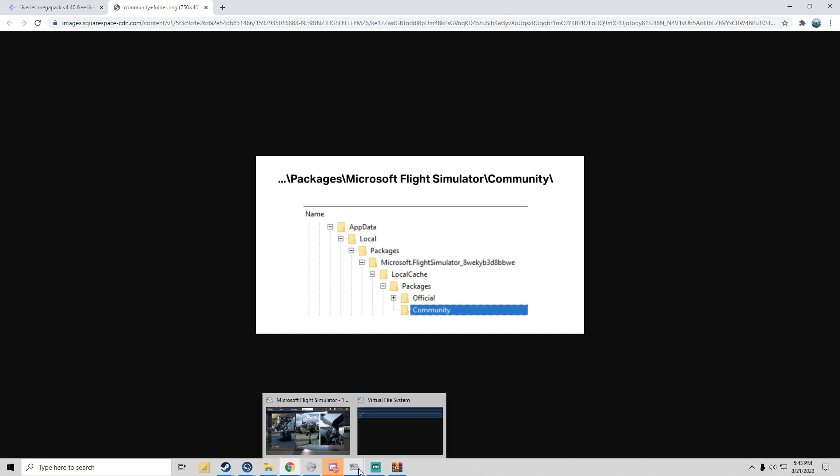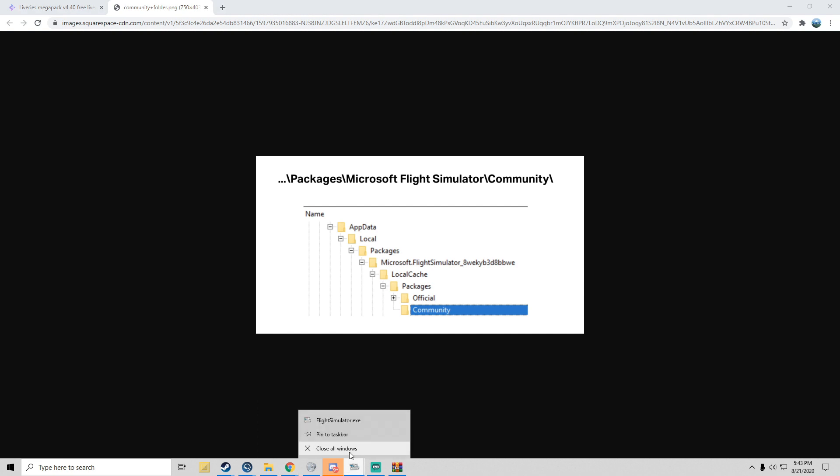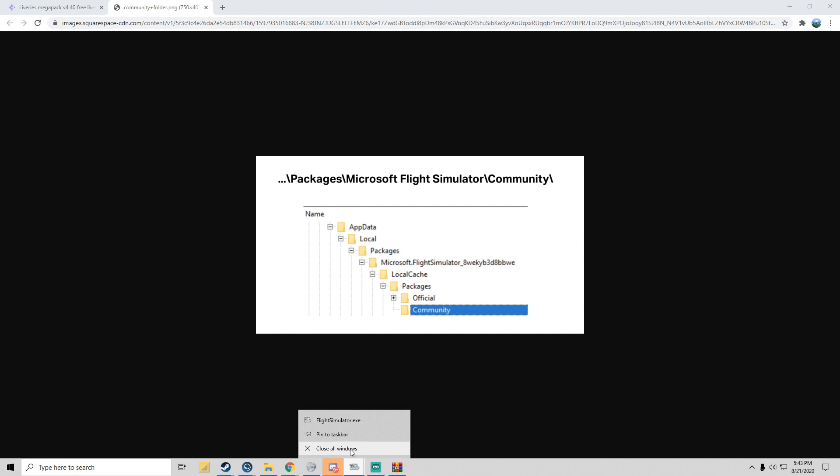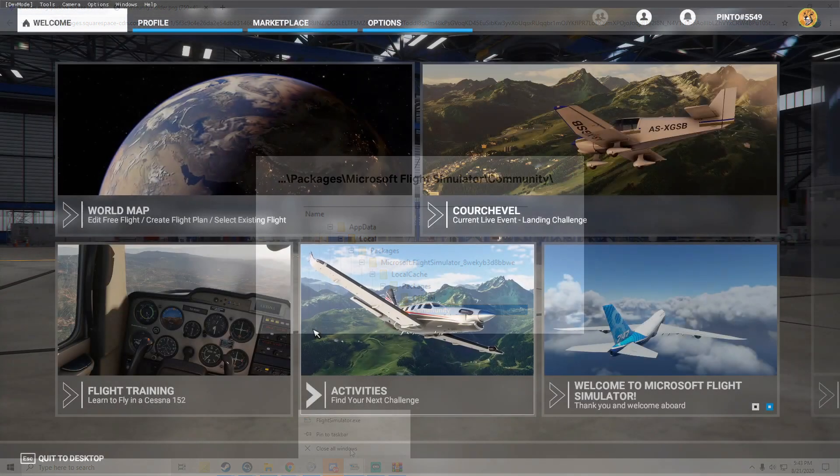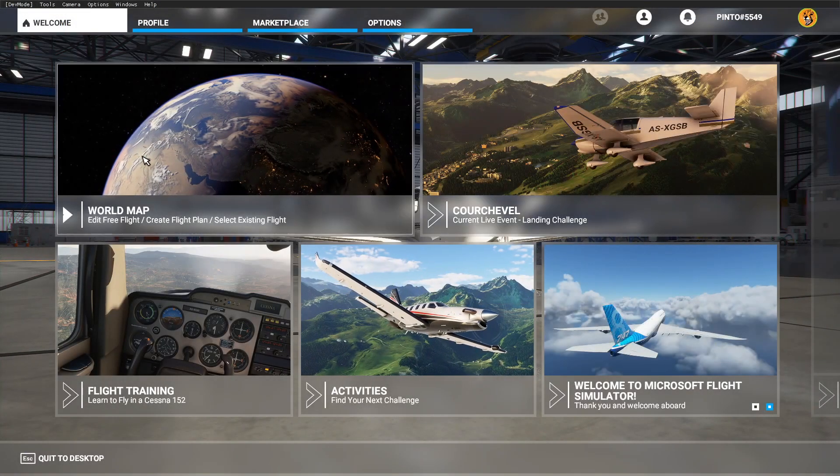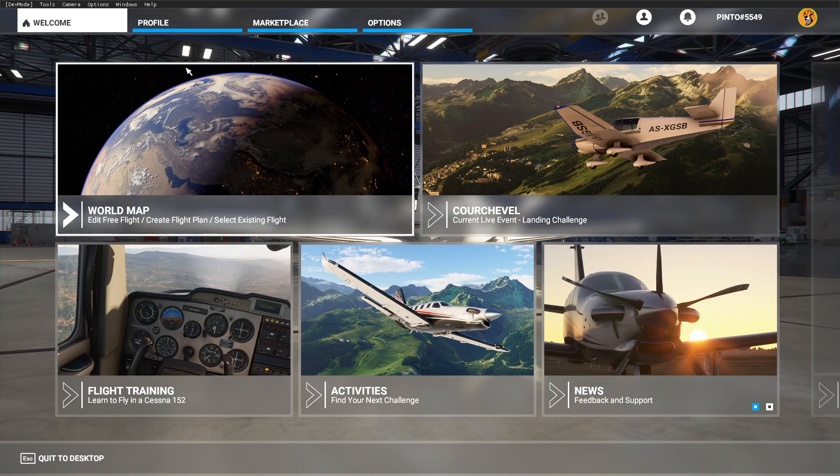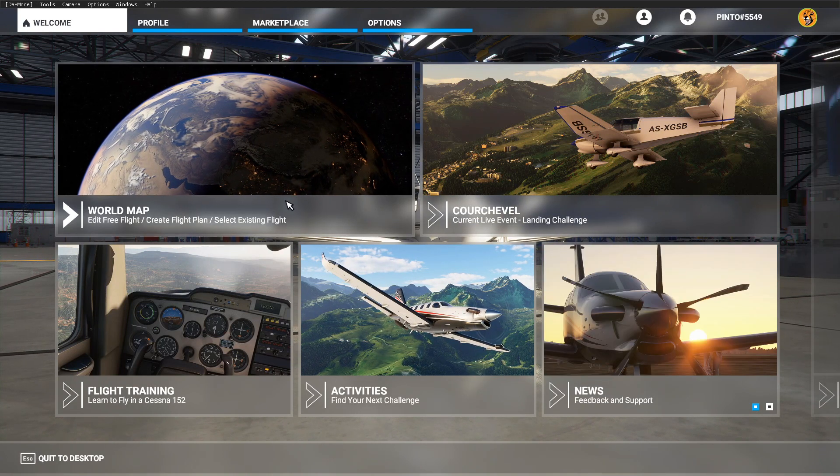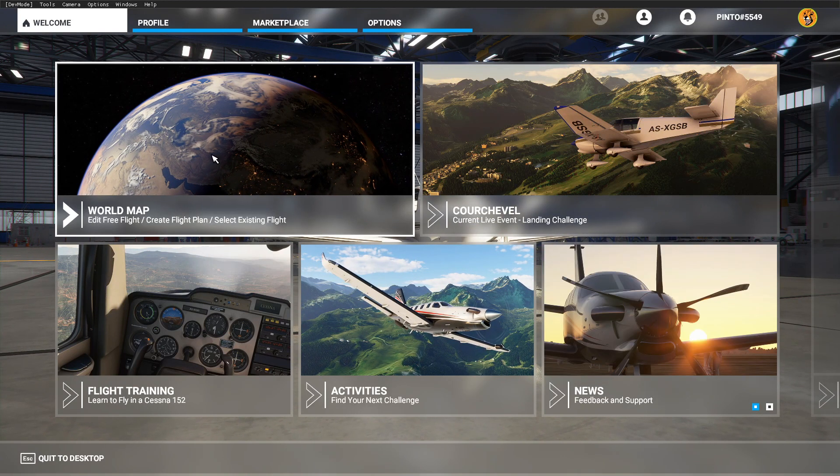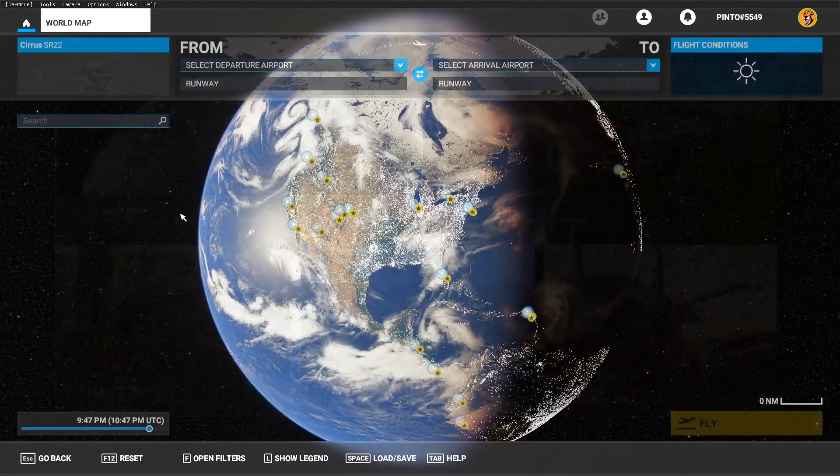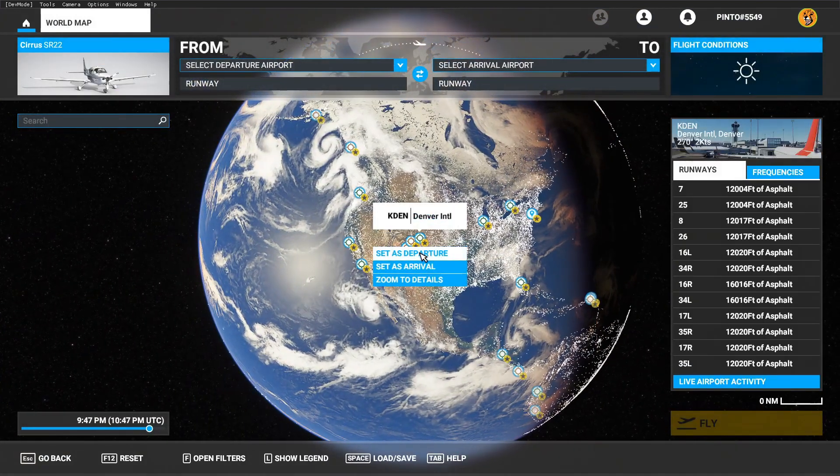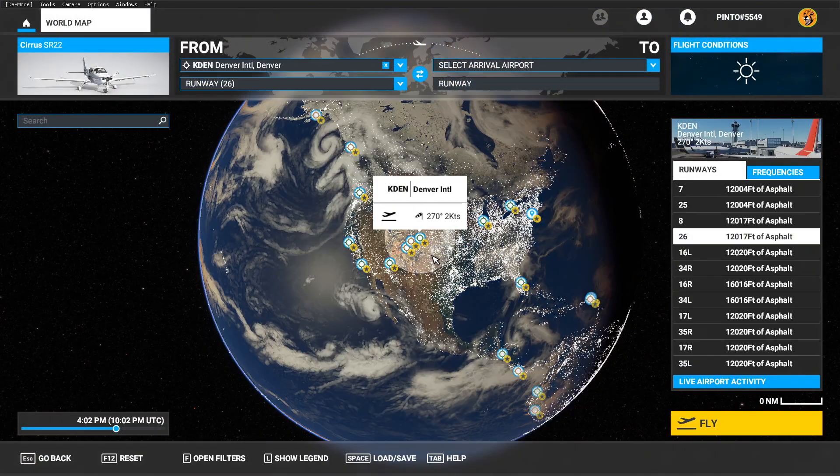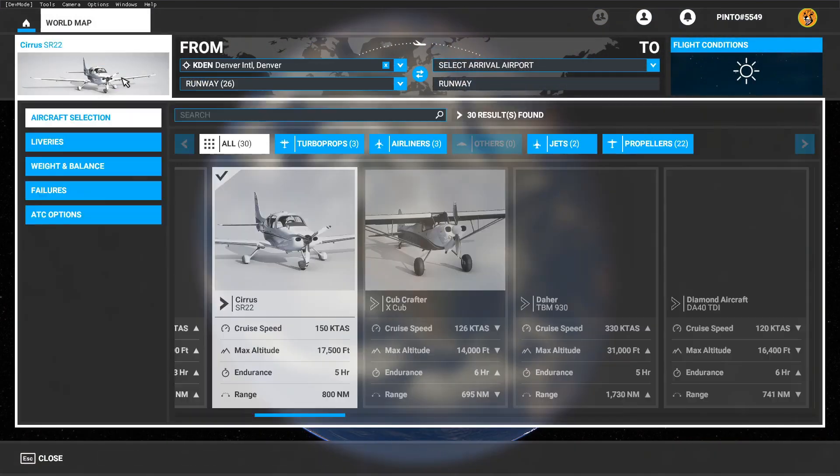Welcome back. What you want to do is, as long as everything happened right, go to your World Map, select some random airport as departure, and then we're going to go over here and find the A320 Neo and click Liveries. There we go, lots and lots of liveries.